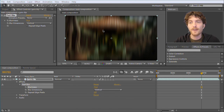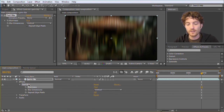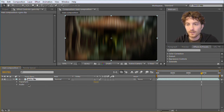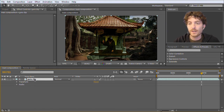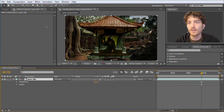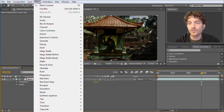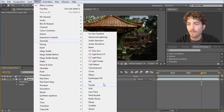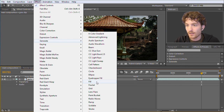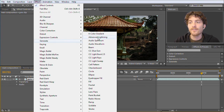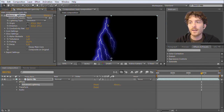The Fast Blur effect is not the effect we are really interested in, so I'm going to delete it by selecting it and hitting the Delete key. Now the effect is gone and the Effects category is no longer available on this layer. The effect we actually need is under Effect > Generate > Advanced Lightning. I click on it and you can see we have a nice lightning effect.